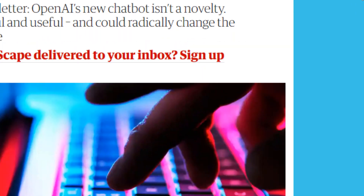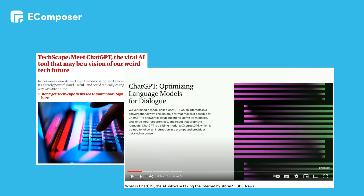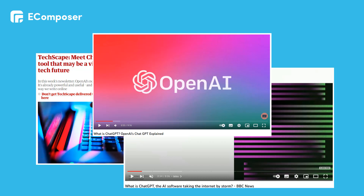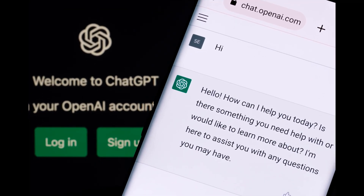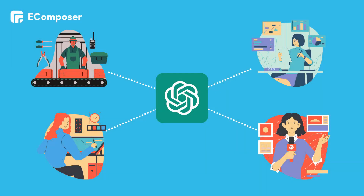Recently, you may have heard a lot about ChatGPT on social media, newspapers, or elsewhere. So, what is ChatGPT? In a simple explanation, ChatGPT is a conversational language model developed by OpenAI. It has been trained on large data, allowing it to generate human-like responses to questions, engage in conversation, and complete tasks such as summarization, translation, and text classification. It would be a milestone if we can apply this powerful tool in many fields, including creating your website content.